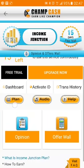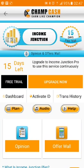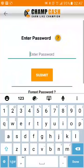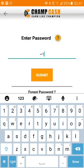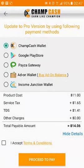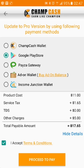If you want to upgrade, then click on the 'Upgrade Now' button, enter your password, and press Submit. All the options will appear and you have to choose Google Play Store. Then you have to accept the terms and conditions.